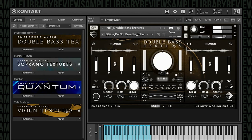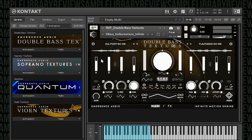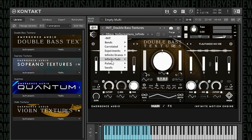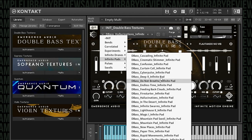Man, these are really cool. Let's go to the Hallucinations Infinite Pad.